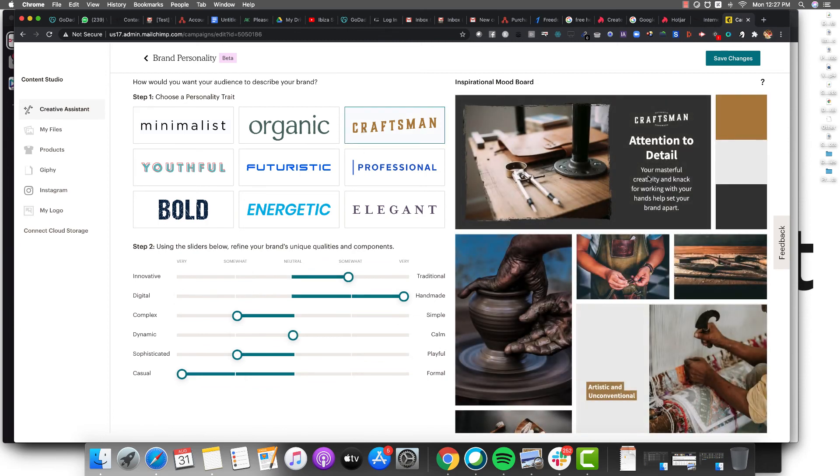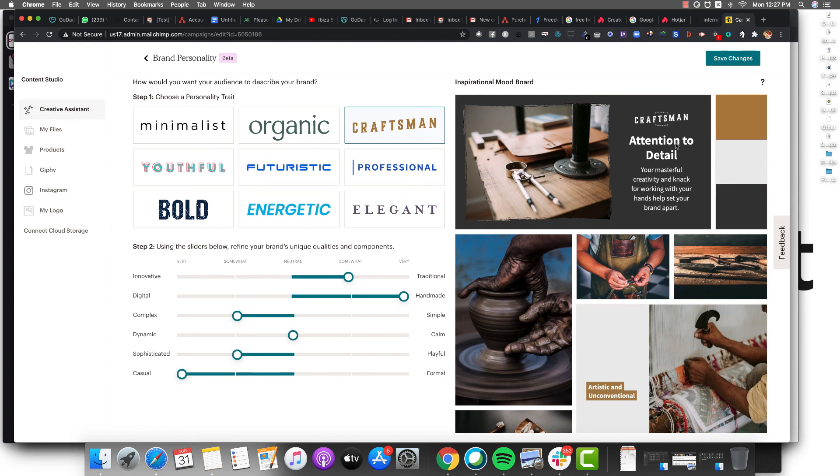Type 'awesome' in the comments if you're excited about using this free platform called Mailchimp, not just for your emails but also for your social media. That's my video for today, signing off.